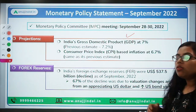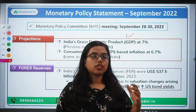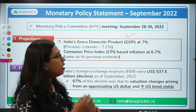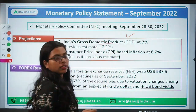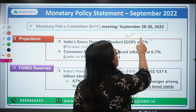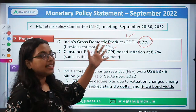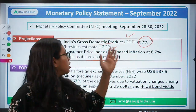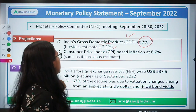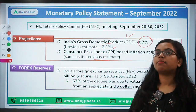The MPC makes certain projections on the rate of growth and inflation in the economy. Regarding GDP — the real growth of the economy — they projected it at a lower rate this time. Earlier they projected 7.2 percent, but now they have revised it to seven percent, meaning the economy is going to grow at an annual rate of seven percent.